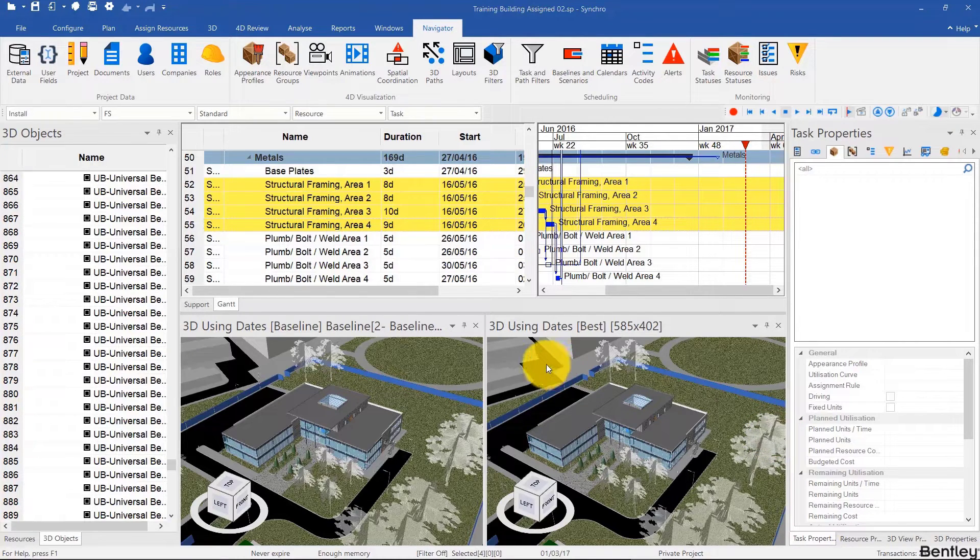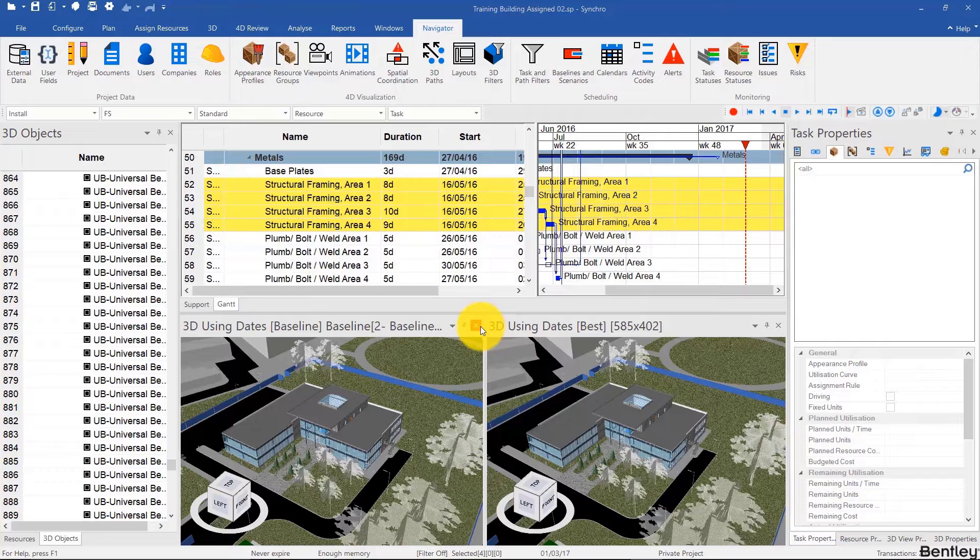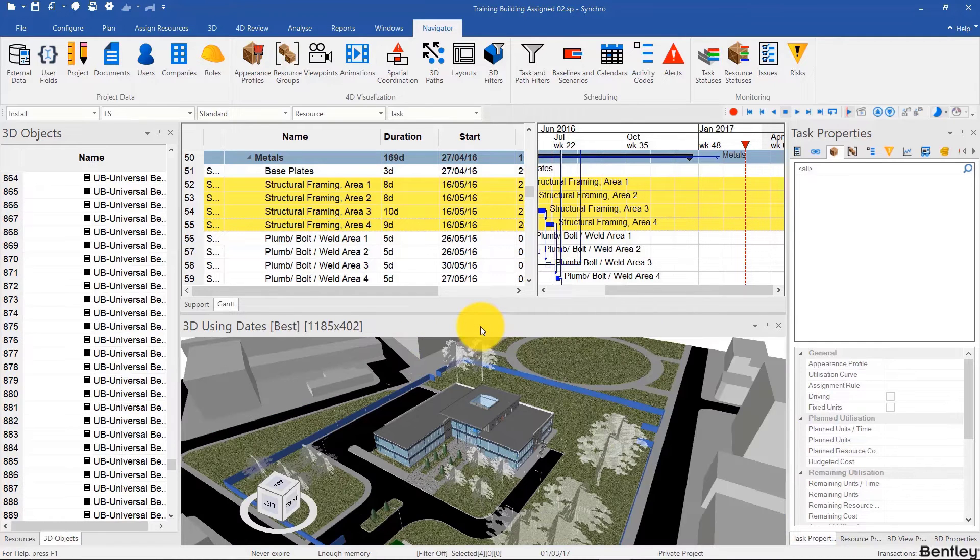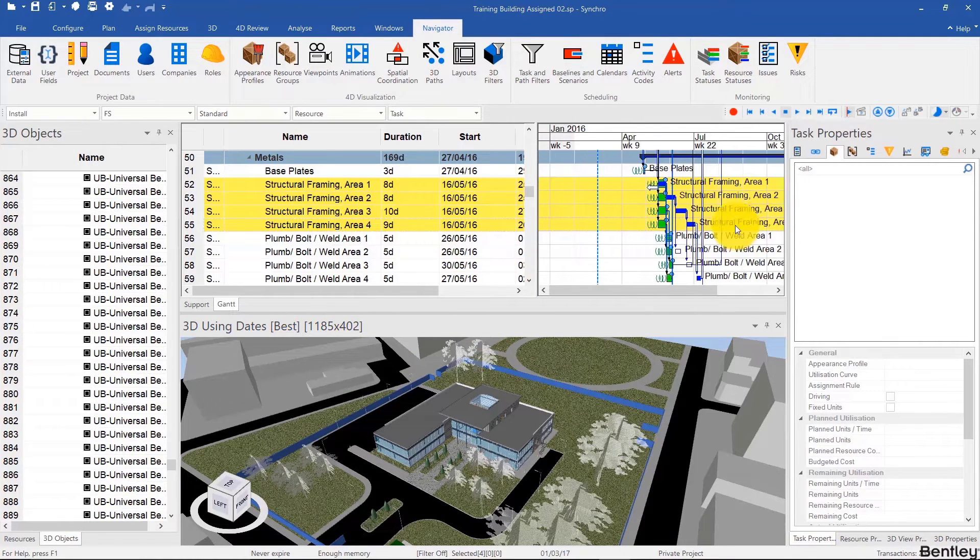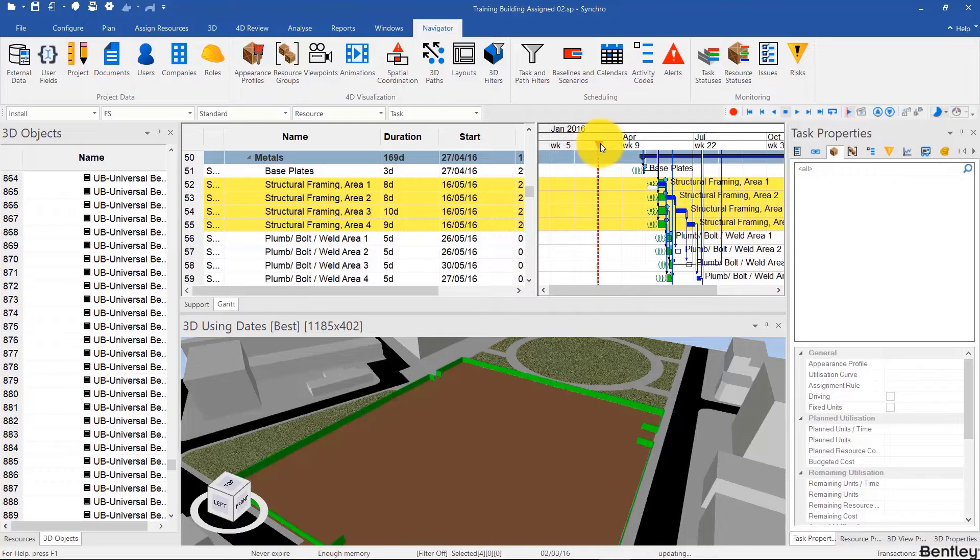So to do that, I'm going to close the baseline 3D view and then navigate to a part of the schedule where we have the excavation going on.